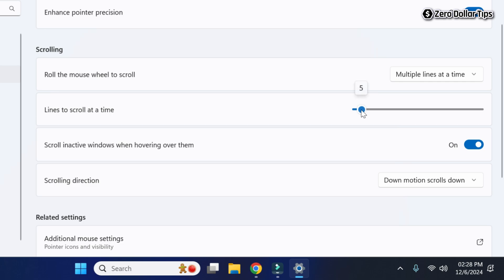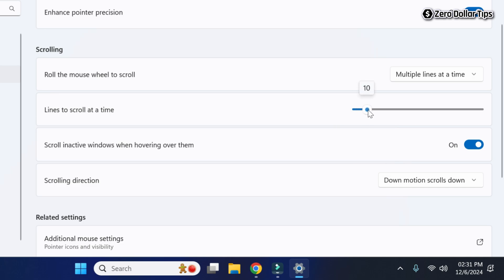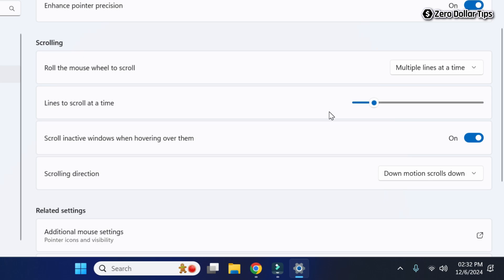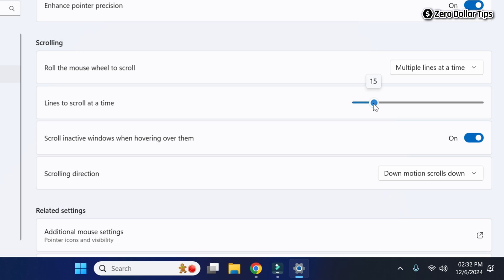By default it is set to 5. If you want to increase the mouse scroll speed, simply click on the slider and drag it to whatever level you want. For example, you can set it to 15, and from now on whenever you scroll your mouse wheel it will scroll that many lines at a time.